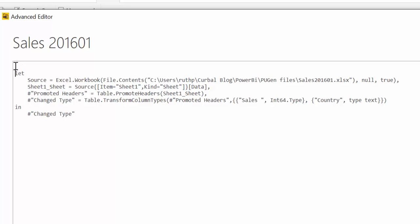And we're going to create a parameter. We call it year month as table. You will see what it does.